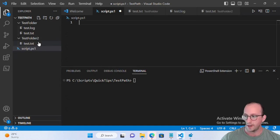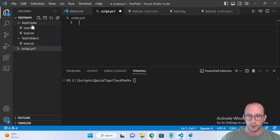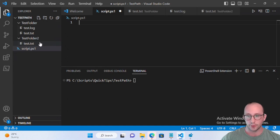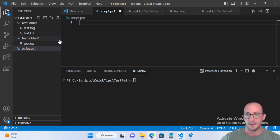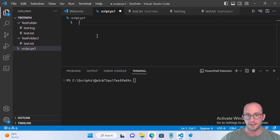Before the video started I set up two folders with some files. The first folder called 'test folder' has a test.log and a test.txt, and 'test folder 2' simply has a test.txt. These are going to be the files and folders we're testing paths with. Our last example will be testing a registry path, and I'll show you both the limitations and capabilities of Test-Path on the registry.